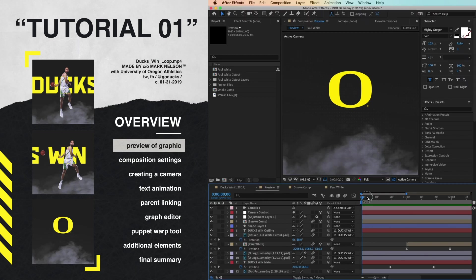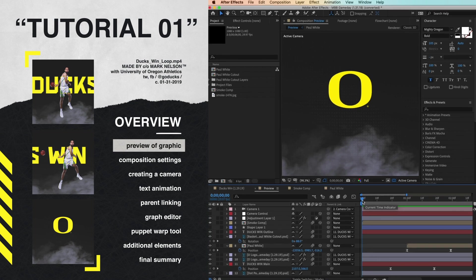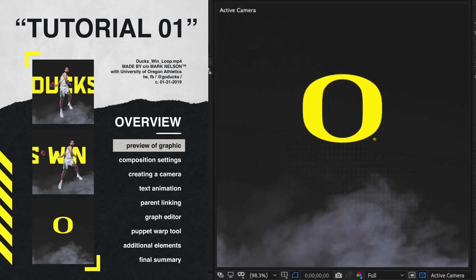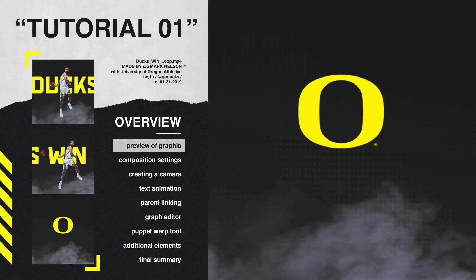Hey everybody, today we're going to be breaking down how to create this looping motion graphic for Oregon Basketball Ducks Win. Let's take a look.